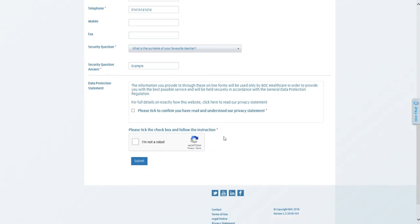Lastly, you have two tick boxes. This is for the data protection statement to confirm that you've read it and also the reCAPTCHA, which confirms that you're not a robot or in other words, a bot or a computer that's not been operated by a human being. So you'll want to click this as well.